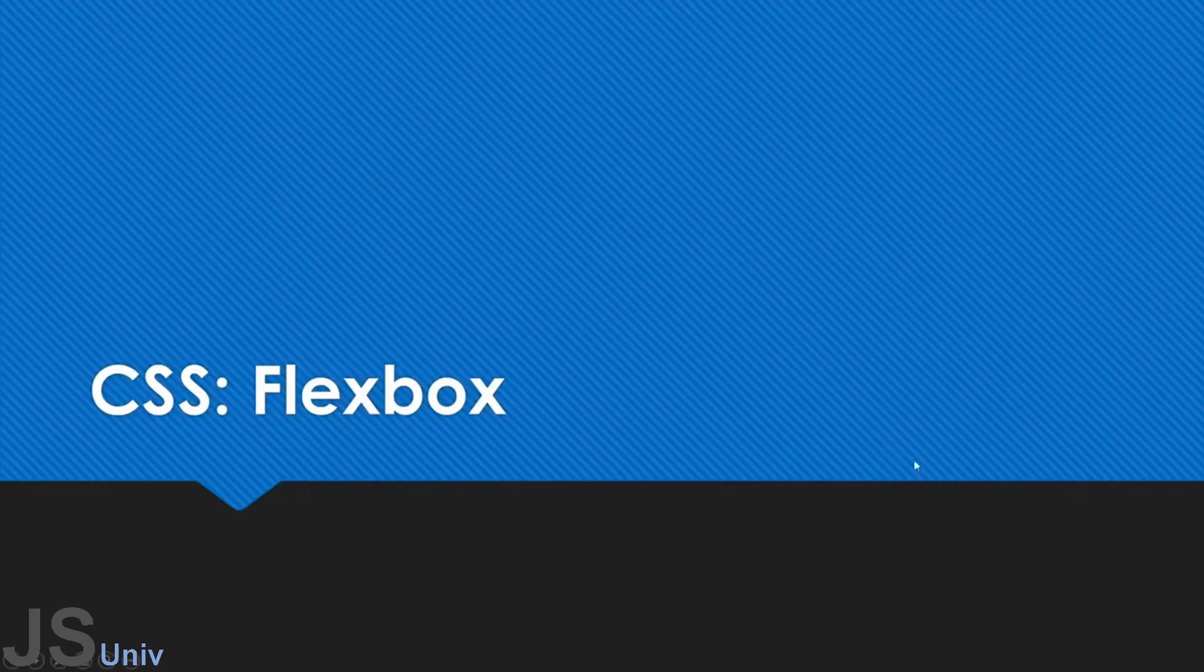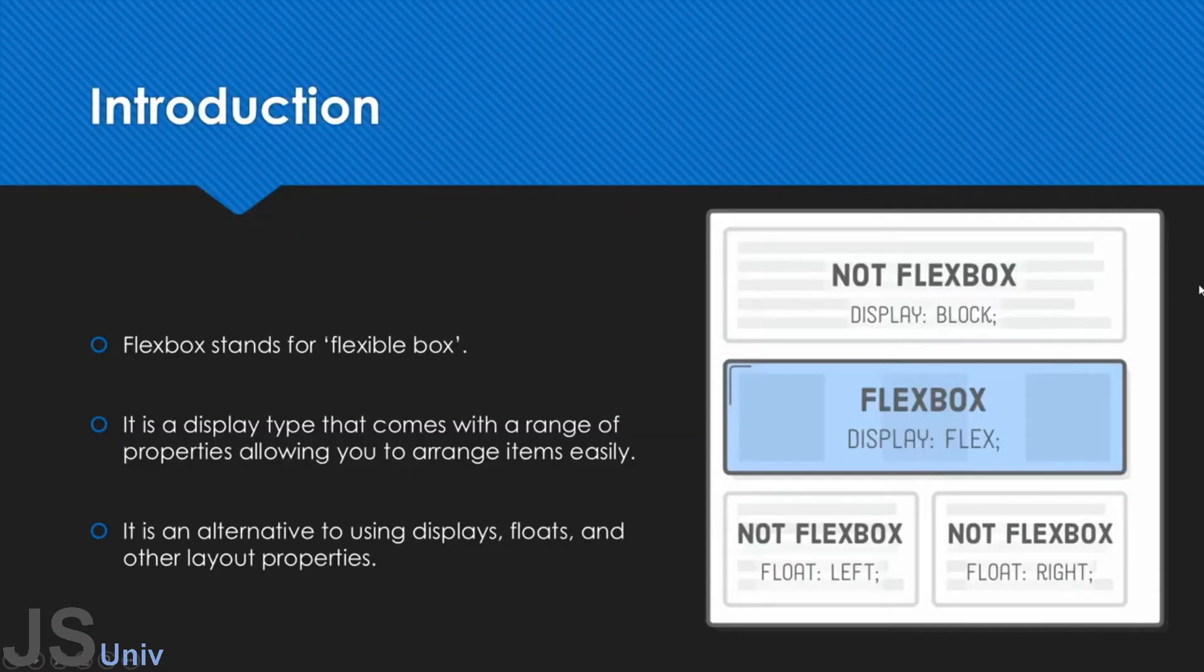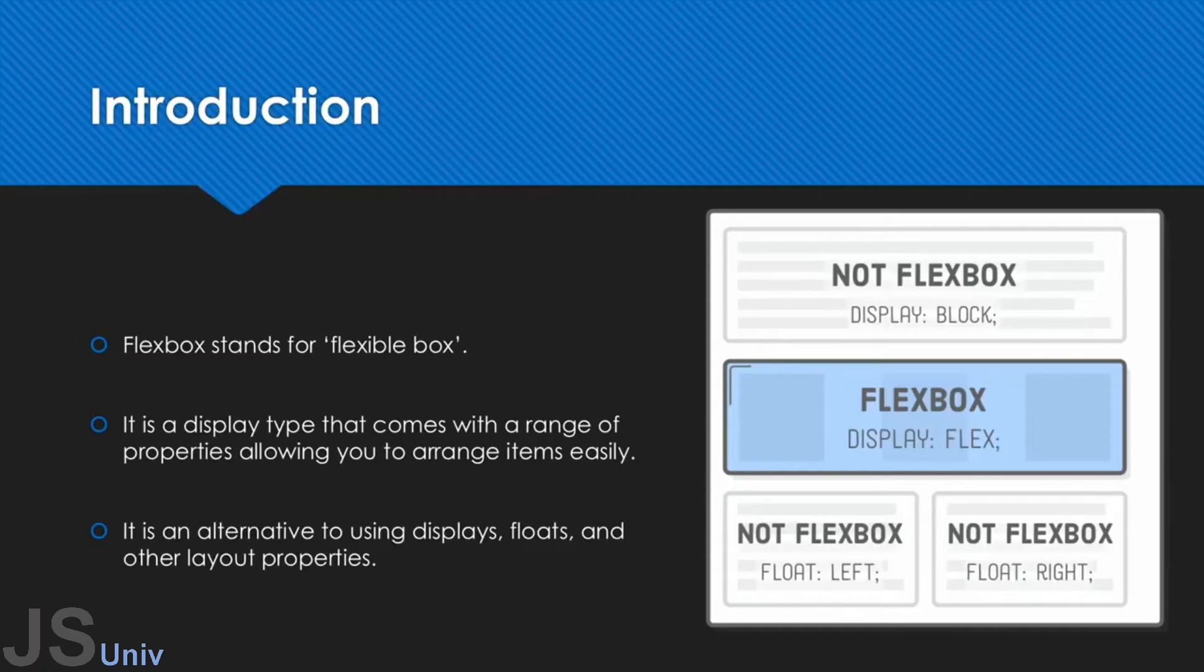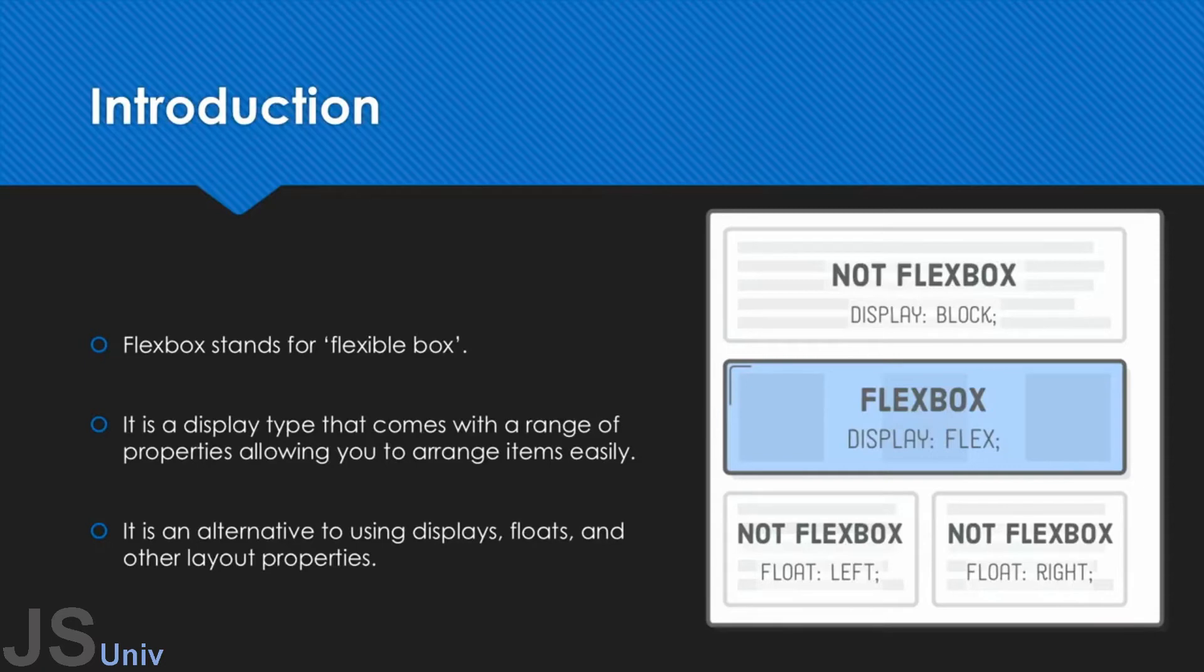So first of all, what actually is Flexbox? If you don't know already, Flexbox stands for Flexible Box. Similar to the box model, it's a concept in CSS or a feature that allows you to create and arrange items or elements very easily. So it's a great alternative to using something like the box model or floats or displays if you want to create very responsive websites or layout your items in a way that makes it look great. This is an alternative to using those traditional techniques that were used in earlier versions of CSS.